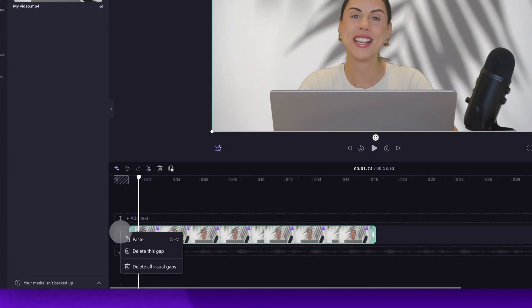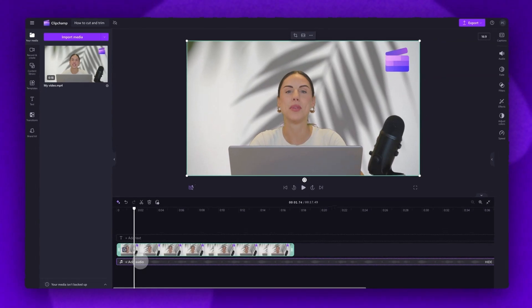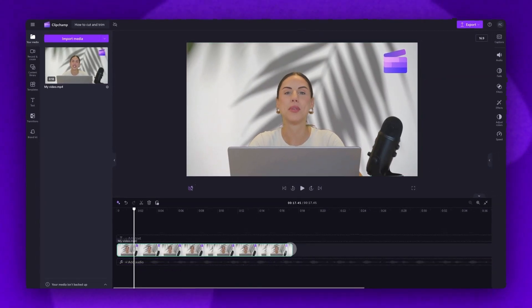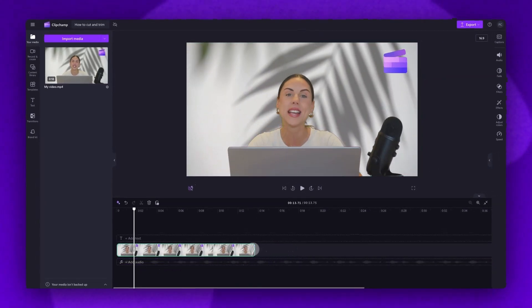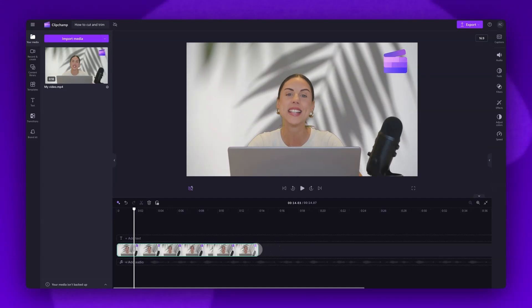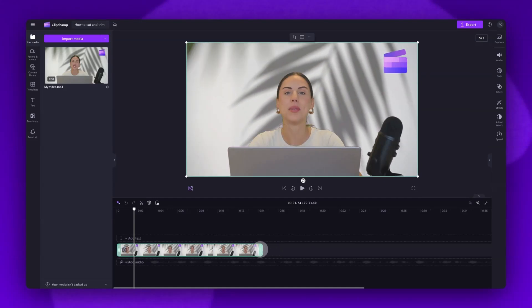If the trash can icon hasn't appeared, just right click and then hit delete gap. Now do the same for the end of the video by dragging the end handle to the left to cut out what you'd like. And it's as simple as that.